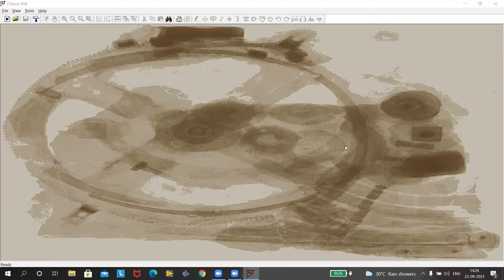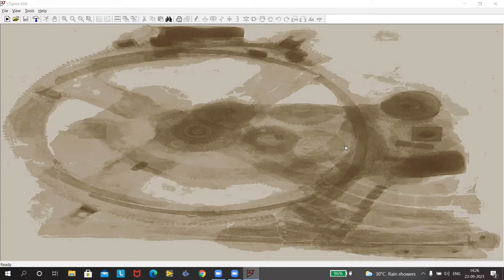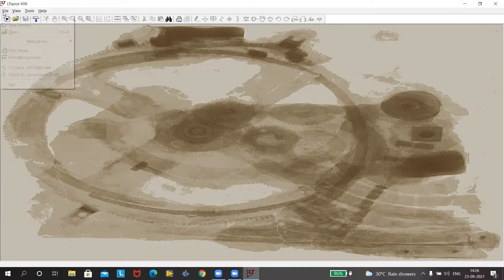Good morning everyone. Welcome to the second practical. Here we'll be designing a clamper using a diode. So again we start with our practical by going to file new schematic.